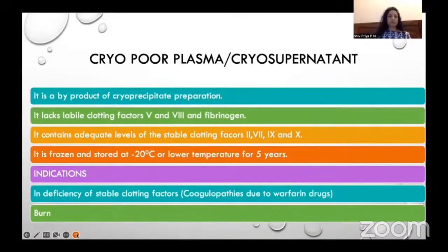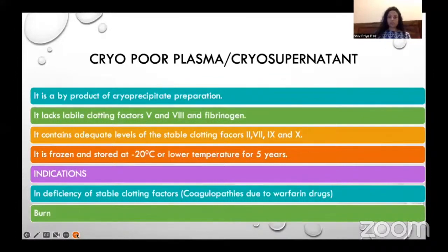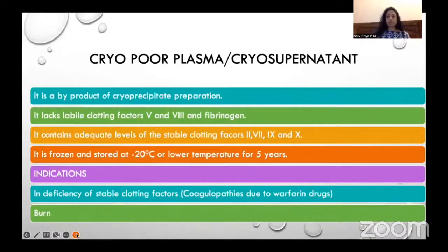Cryopoor plasma or cryosupernatant is a byproduct of cryoprecipitate preparation. It lacks labile clotting factors like 5, 8, and fibrinogen, but contains adequate amounts of stable clotting factors like 2, 7, 9, and 10. It is frozen and stored at -20 degrees centigrade or lower and can be stored for 5 years. Its indications are deficiency of stable blood clotting factors 2, 7, 9, 10, and coagulopathies due to warfarin and related drugs.